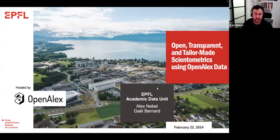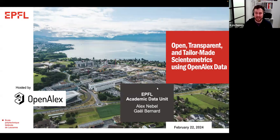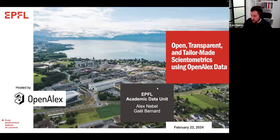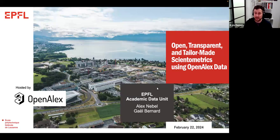Hello everyone. Thank you for joining the February 2nd OpenALEX webinar. We're really excited today to not have me do a lot of talking but instead to hear from some of the users of OpenALEX. You'll be hearing today from two presenters from EPFL, or L'Ecole Polytechnique Federal de Lausanne in Switzerland. Specifically in the academic data unit, we have Alex Nebel and Gael Bernard, who are going to be presenting some of the work they're doing using OpenALEX.